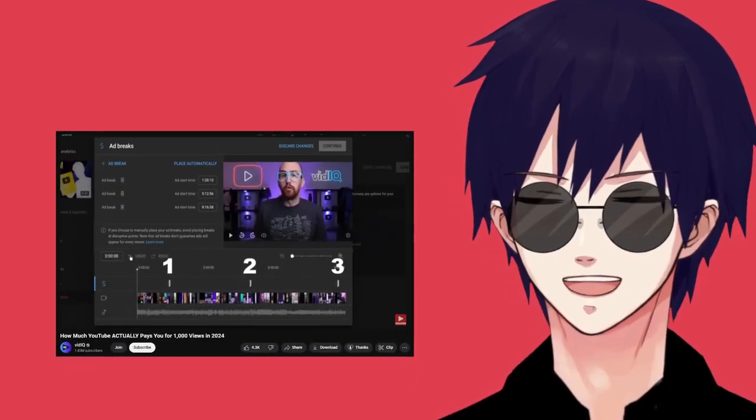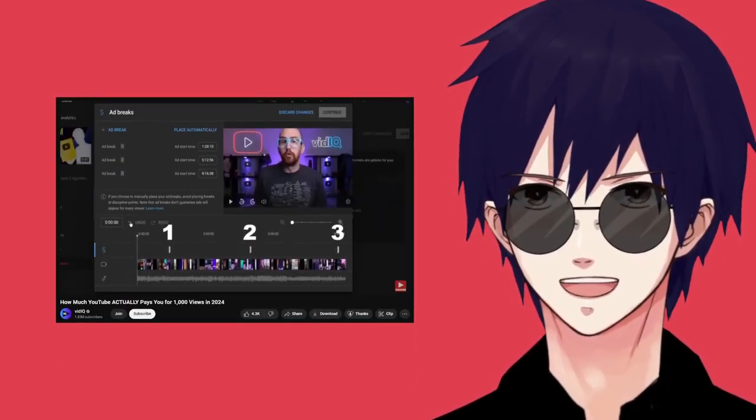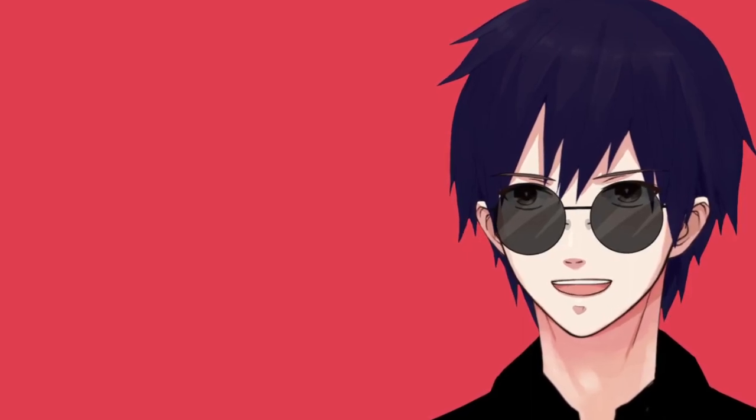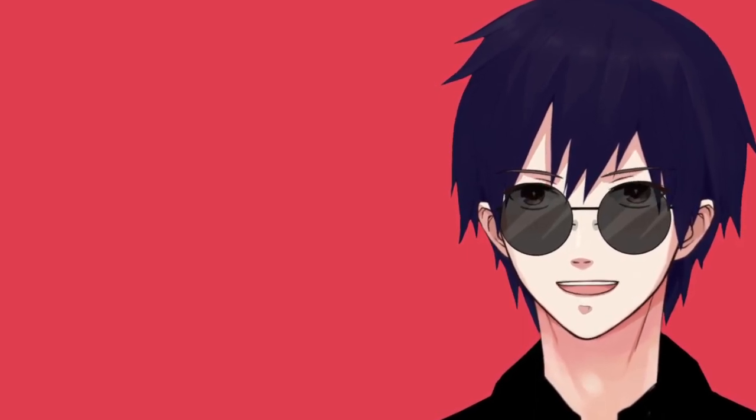But when you watch an hour-long video, usually it'll have three ad slots. If pausing the video and leaving the ad to play in the background whilst they get a drink or something, if that gets rid of it, then I'm all for it.